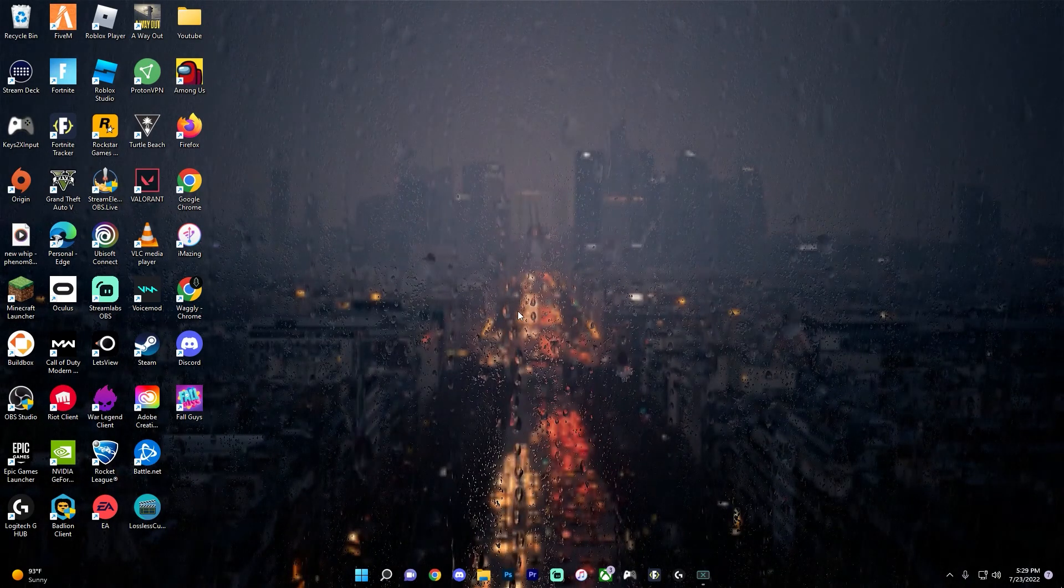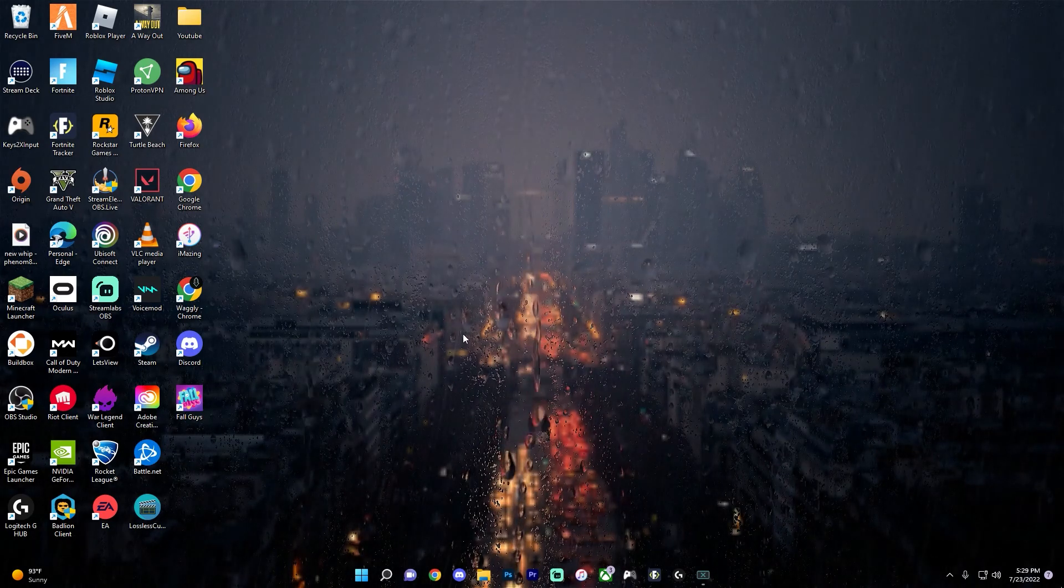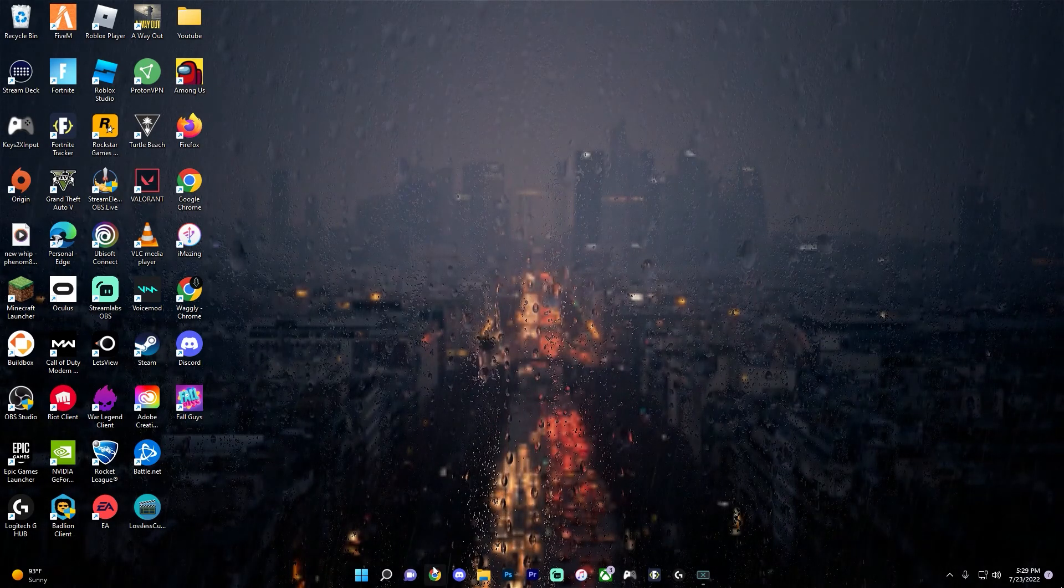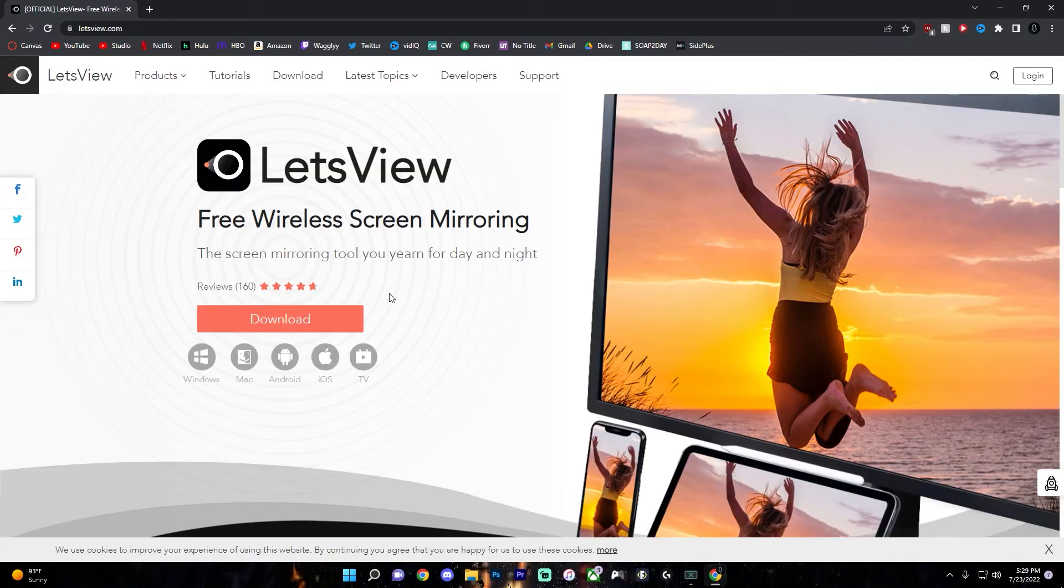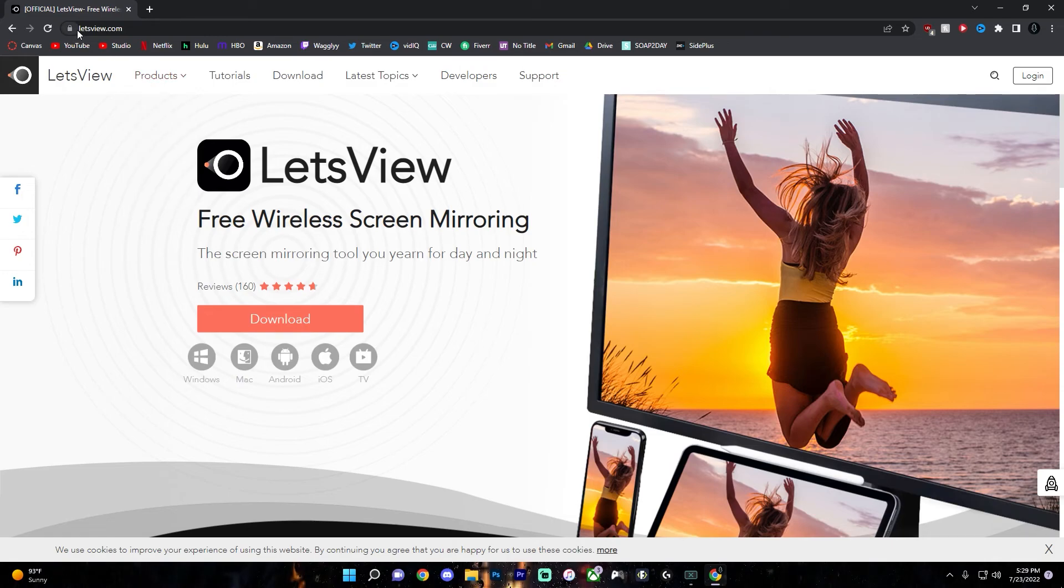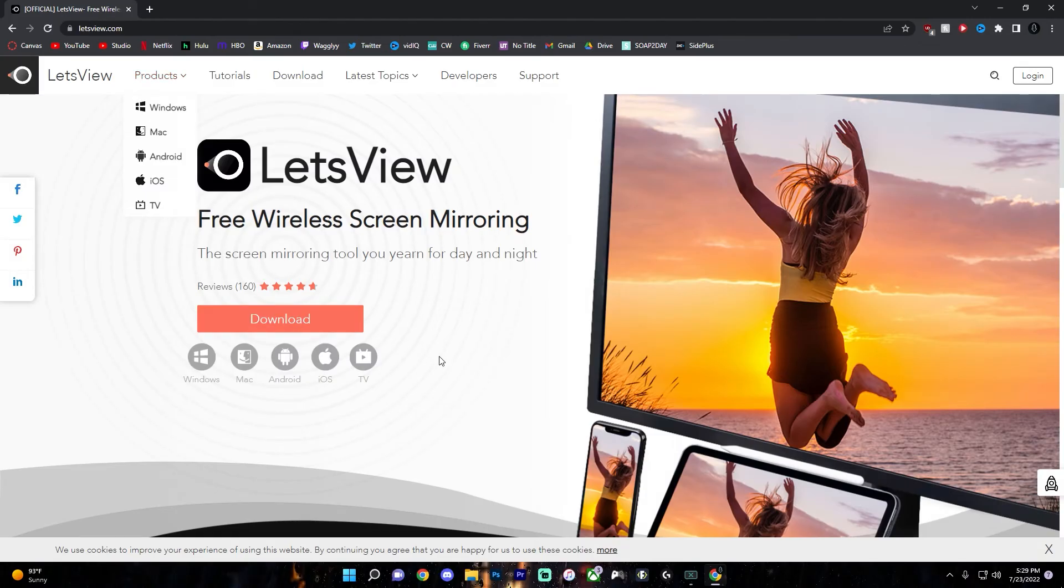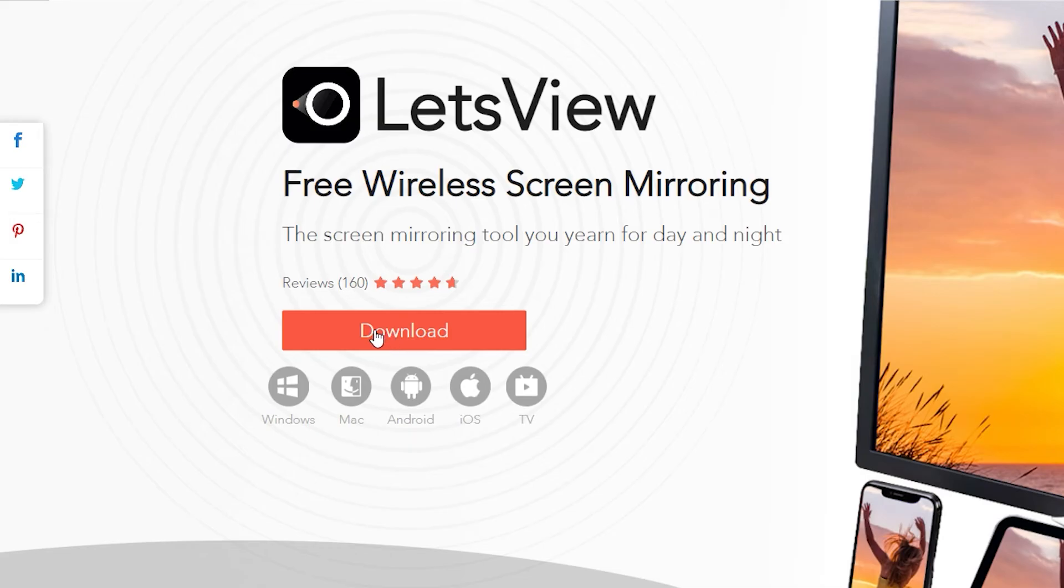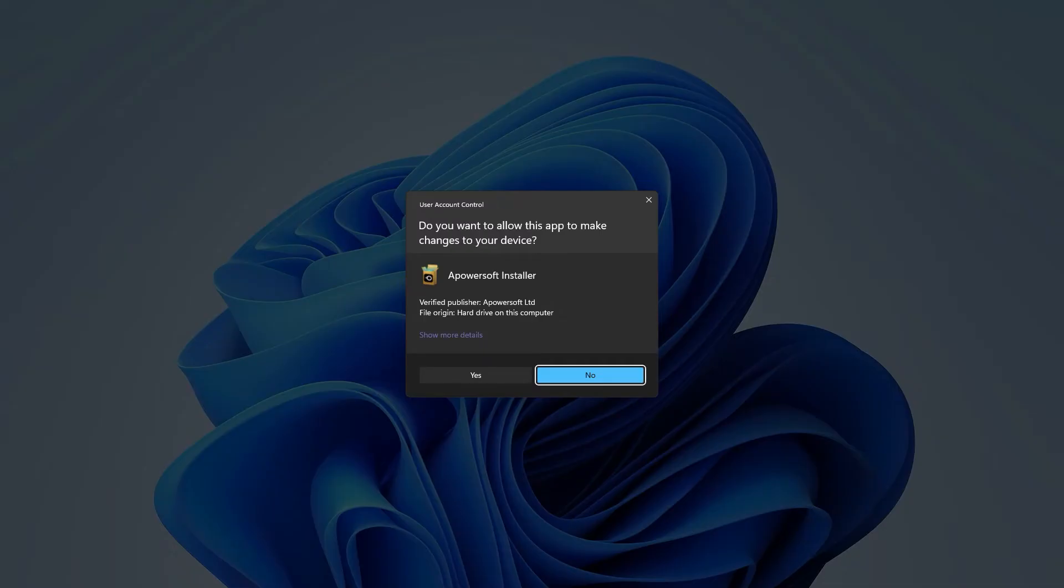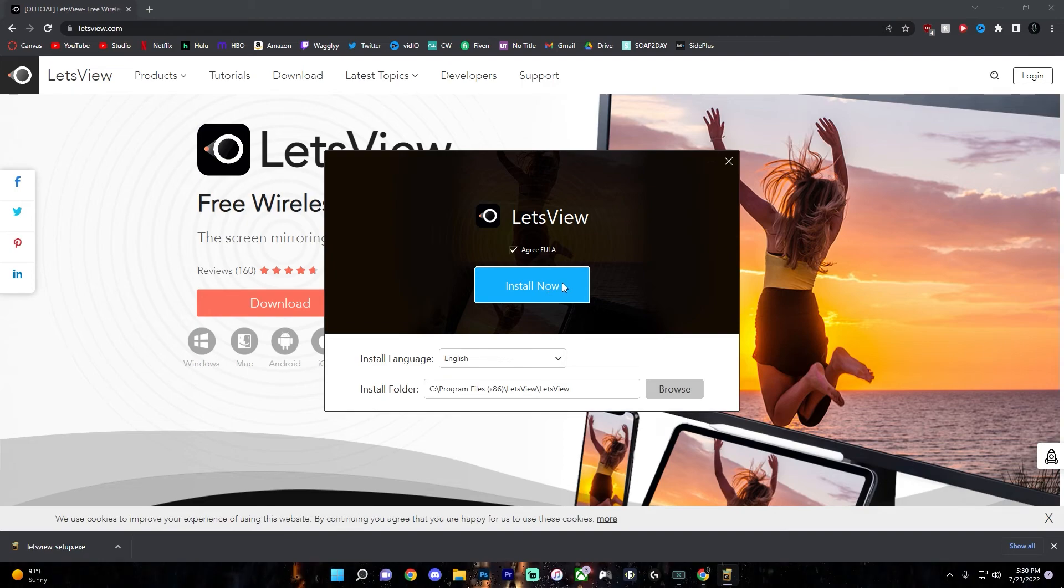So the first step is installing the application. And this also works whether you're on a Mac or a PC. So on your computer, go to letsview.com and you'll see this big download button. Just click that. Go to the letsview setup, click yes, and then just click install now.